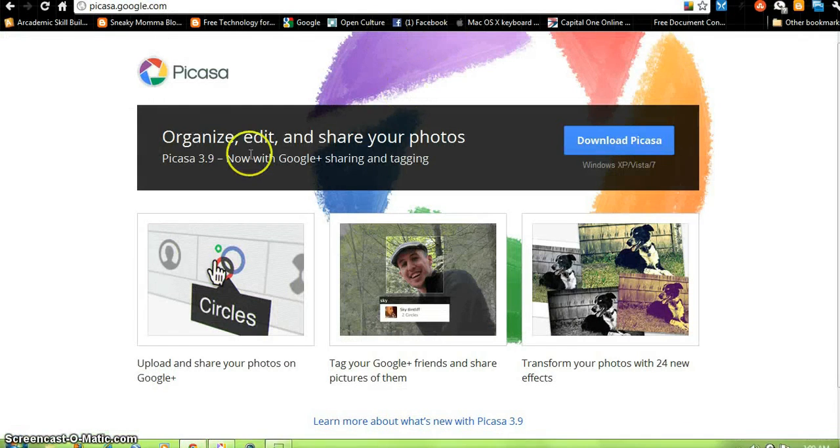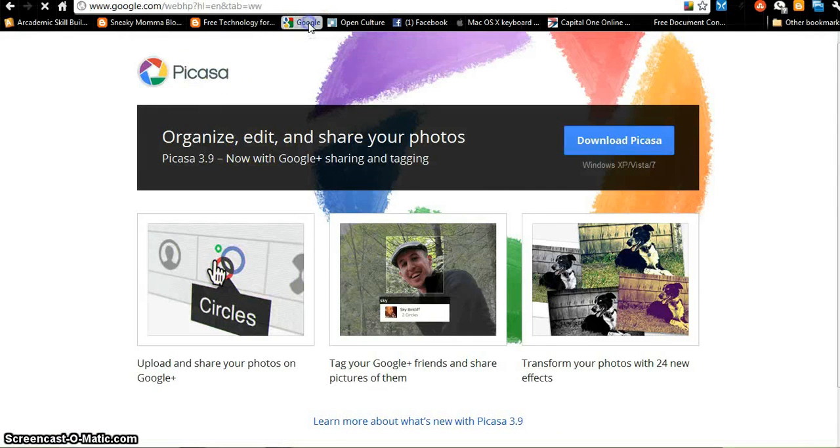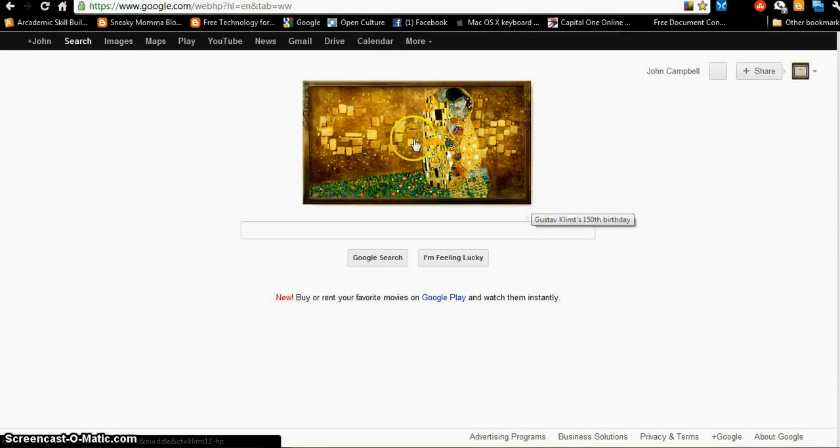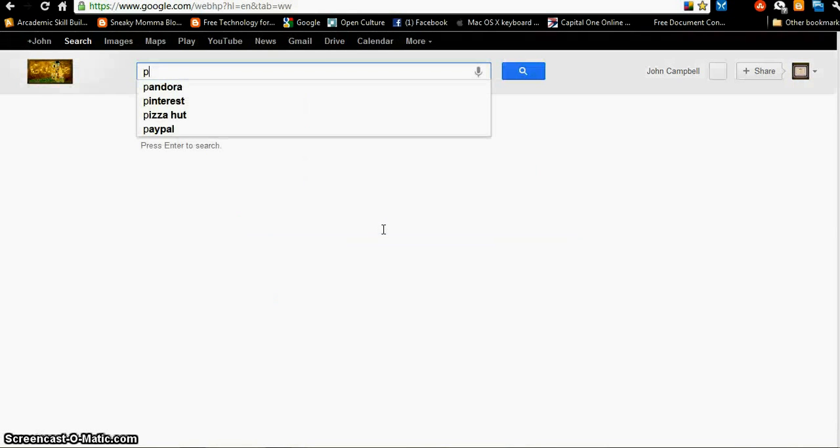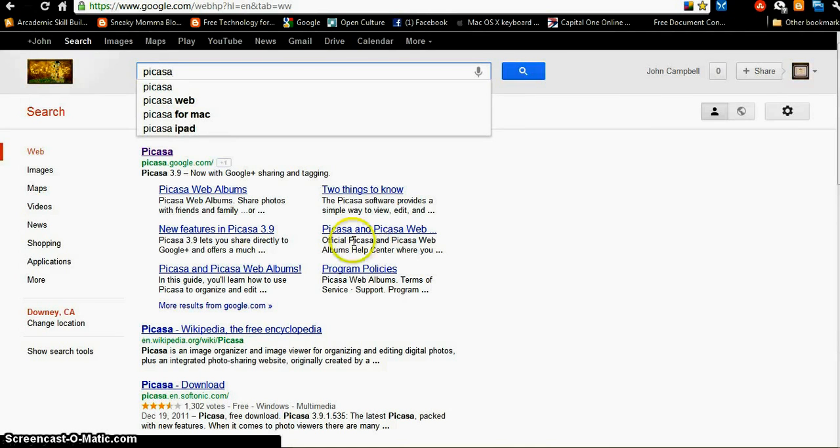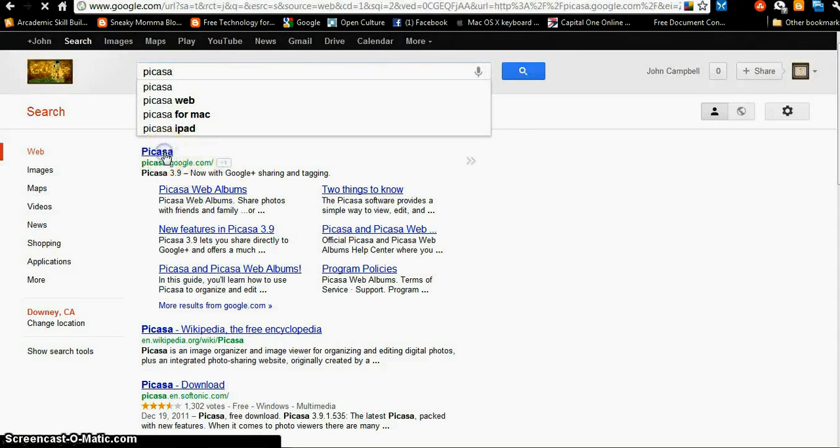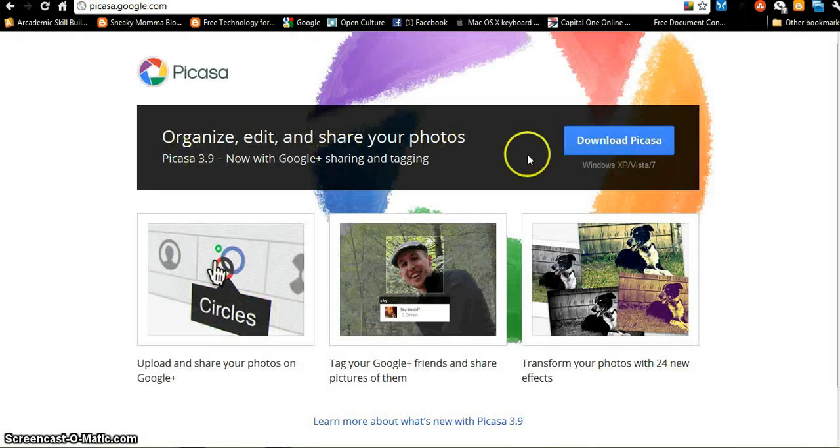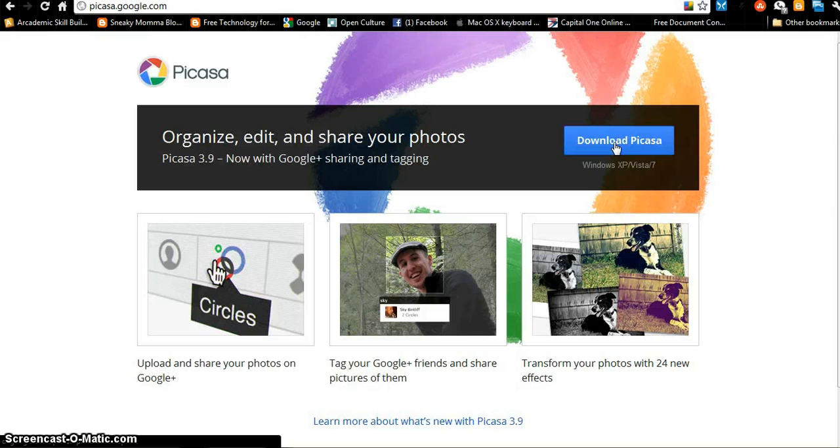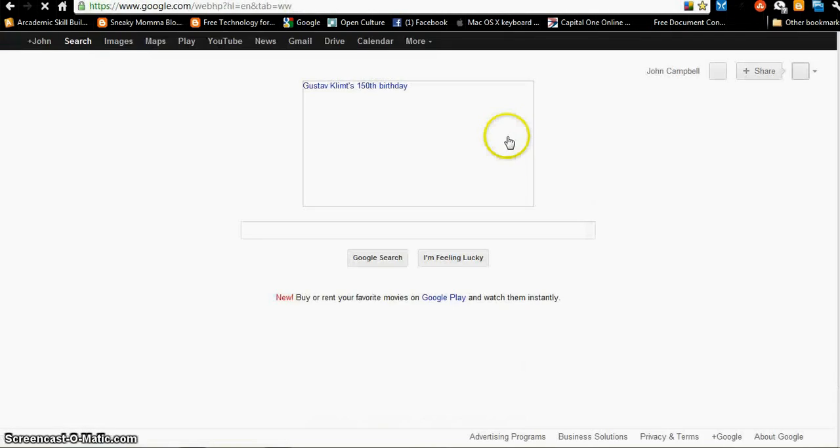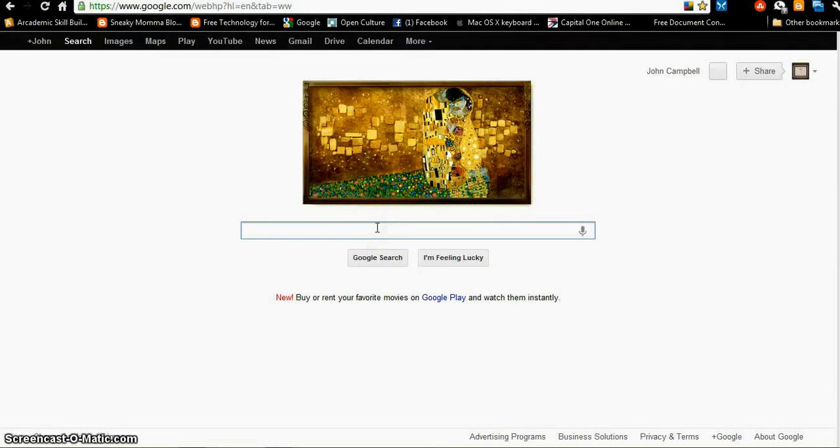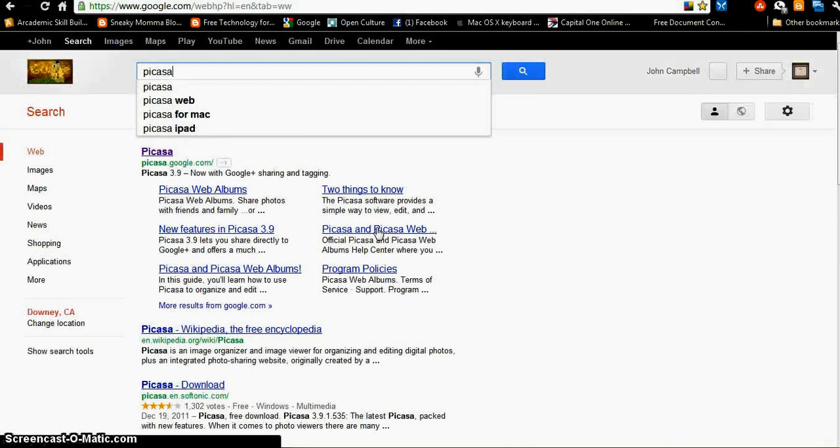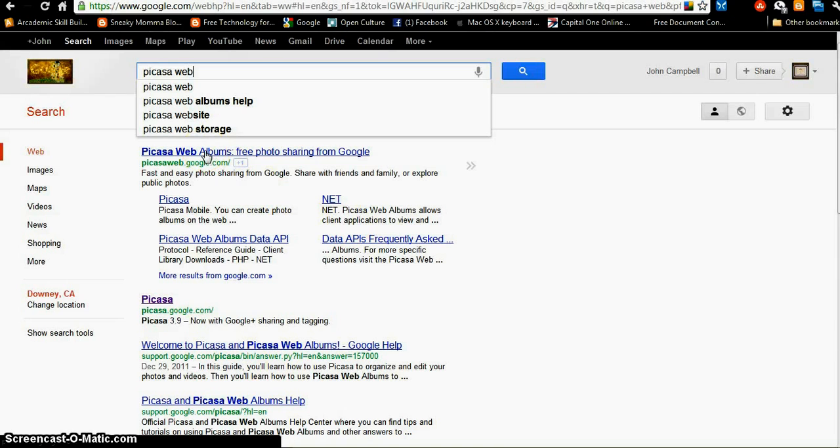I'm going to go back to the internet. Remember, we started on Google, and if you don't have Picasa on your computer at home, you're going to go home and you're going to type Picasa. You're going to click the Picasa link right here, Picasa.google.com, and you're going to download Picasa. Once you've downloaded it, you can go to Picasa Web Albums. That is the online version of Picasa.